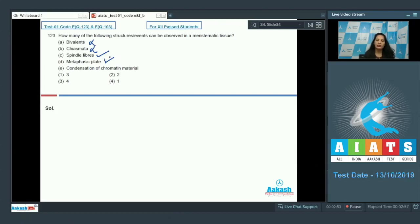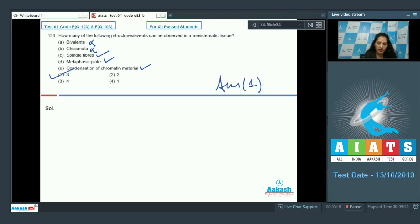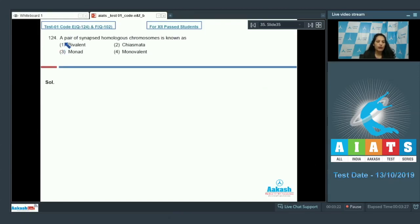Spindle fiber formation — yes, definitely seen during mitosis. Metaphasic plate formation — yes, occurs in metaphase and is also seen in mitotic division. Condensation of chromatin material — yes, seen in prophase. So three events — C, D, and E — can be observed in a meristematic cell undergoing mitosis. The correct option is option number one.